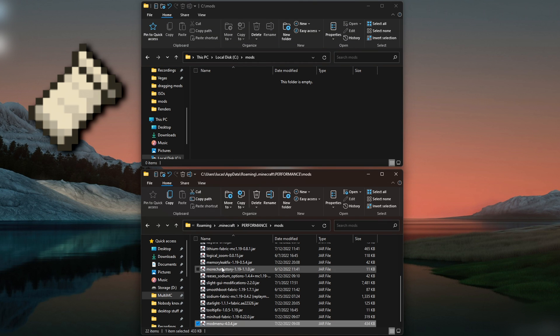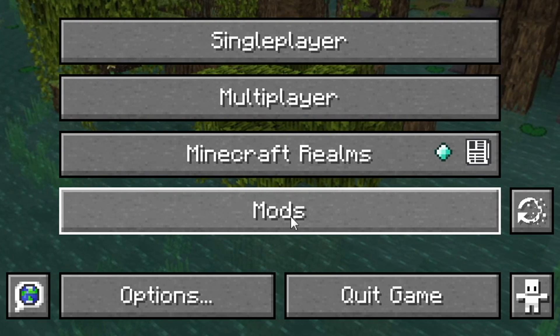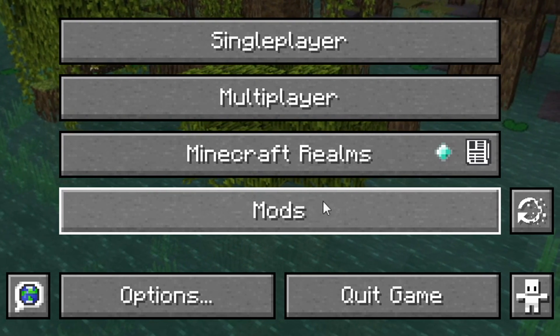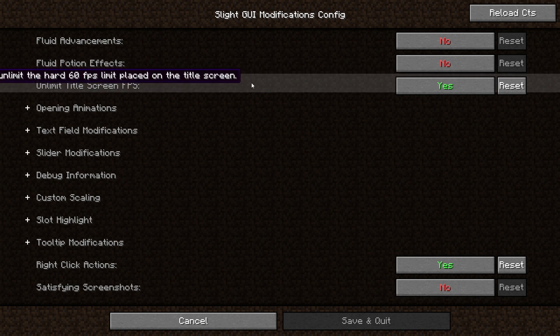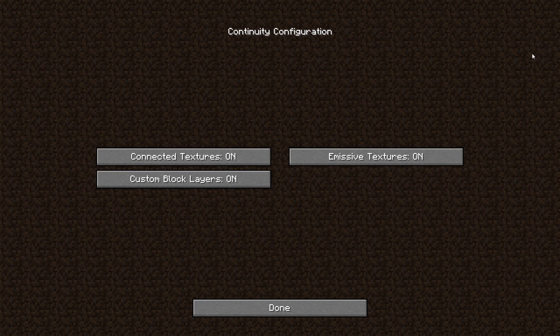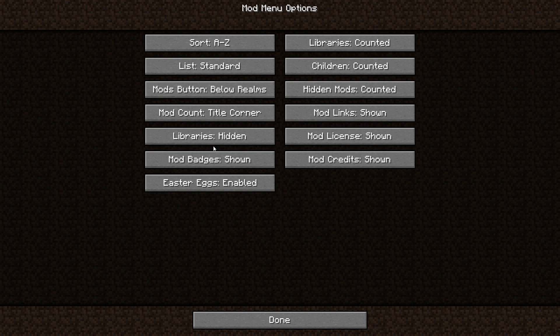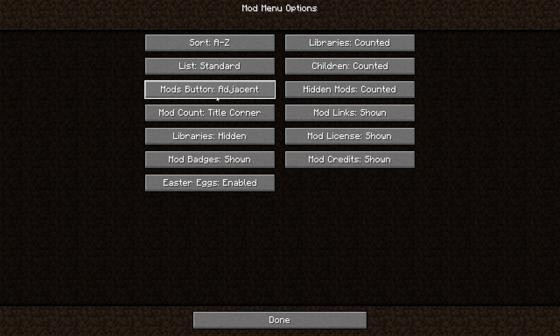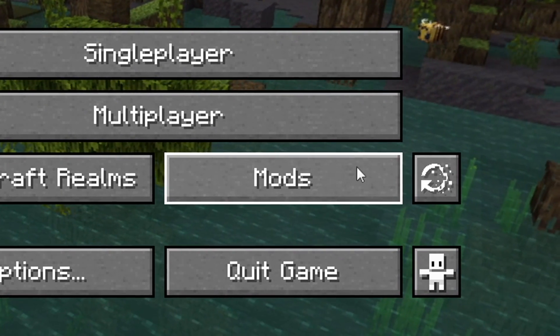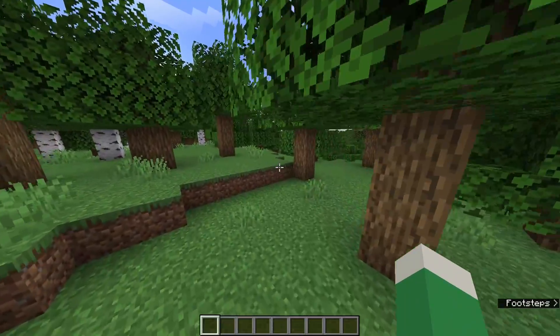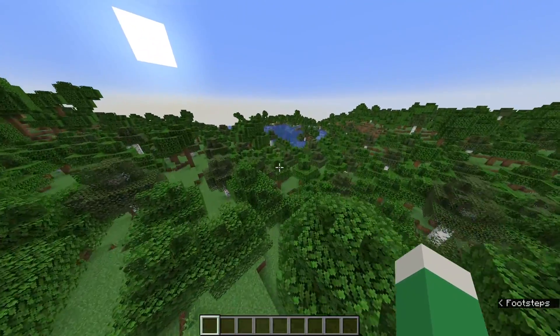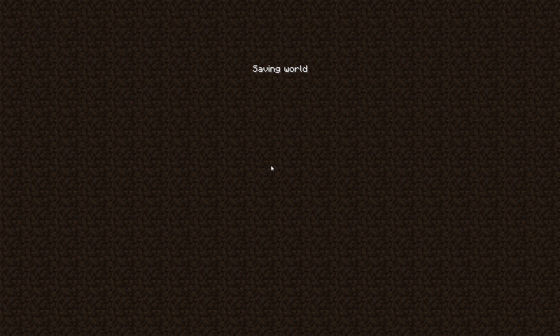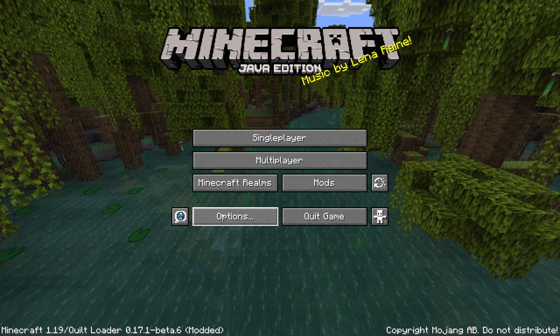Mod menu does what Fabric and Quilt should probably already do, and it adds a mods button to your main menu and your game menu. With the assistance of some mods that I'll show at the end of the video, you can use this mod to configure basically any mod that needs to be configured. I would recommend changing these settings in mod menu's config. Not Enough Crashes is a helpful mod that can stop your game from completely closing when it crashes. It doesn't always work, but when it does, you can click a button to go right back to the main menu and keep playing.